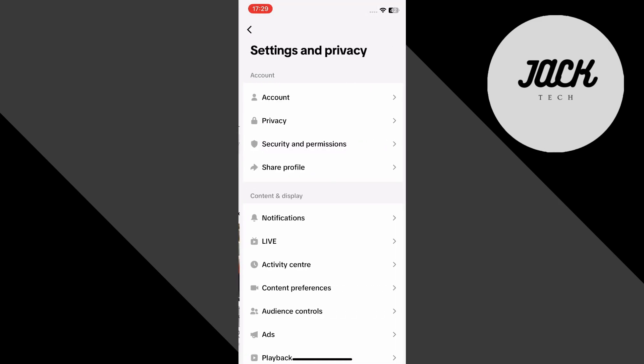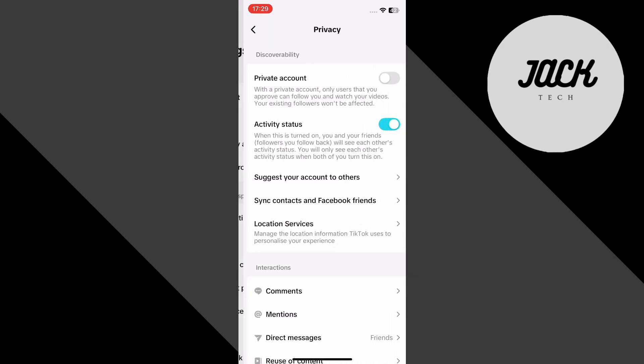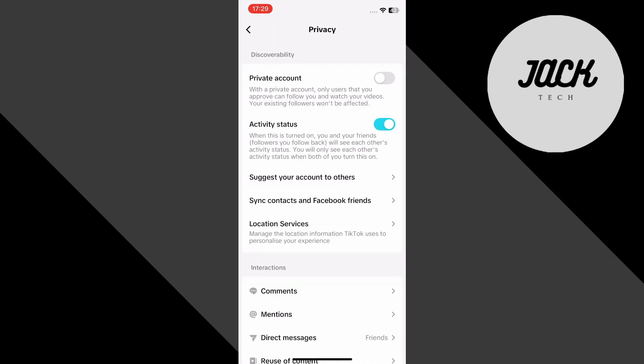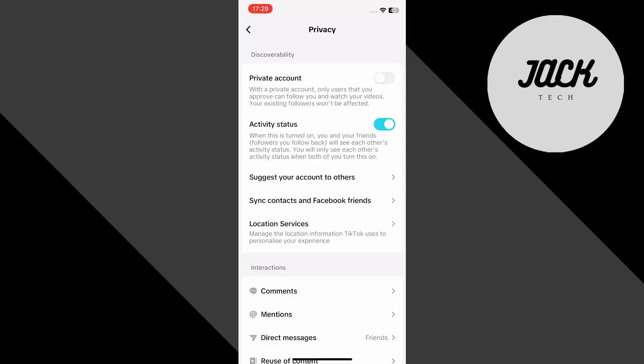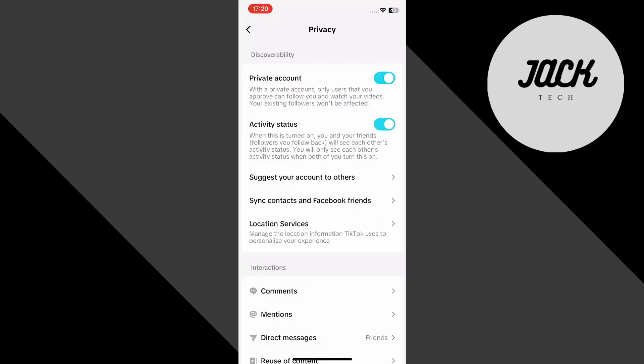The first step is to make your account fully private. Tap on privacy, then turn on the private account option. Wait for it to load. Once that's done, turn off activity status and suggest your account to others.